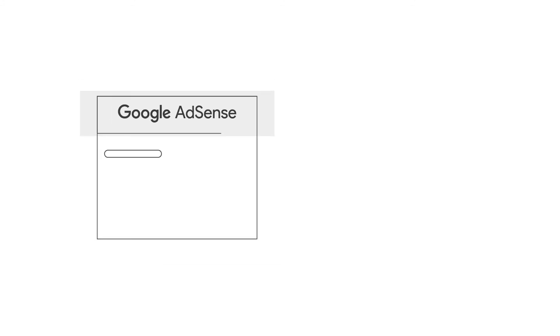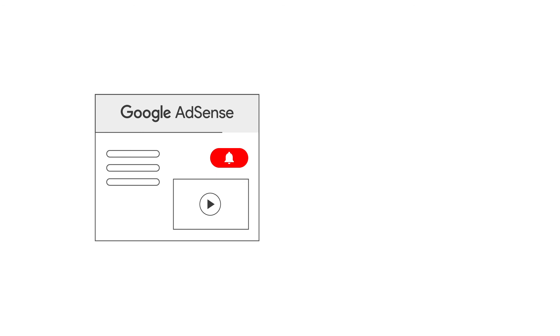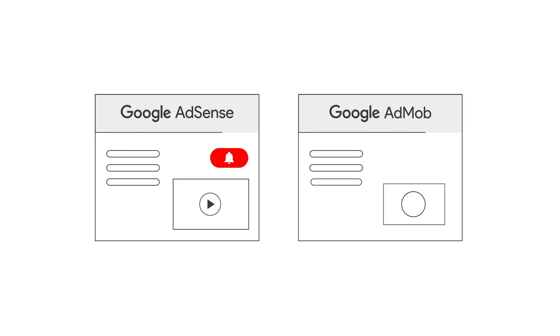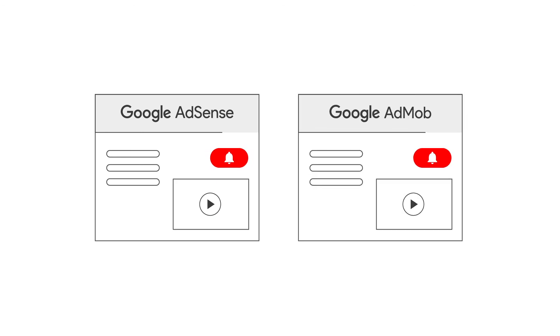Please subscribe to the Google AdSense and Google AdMob YouTube channels so you don't miss any future videos.